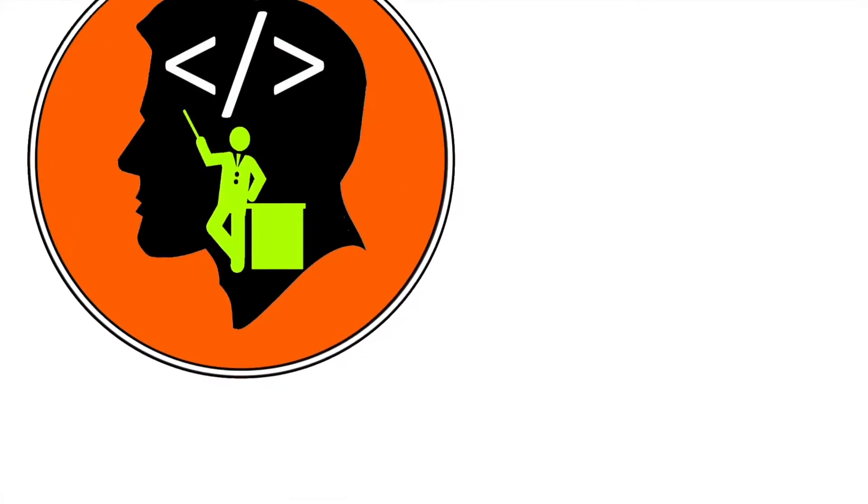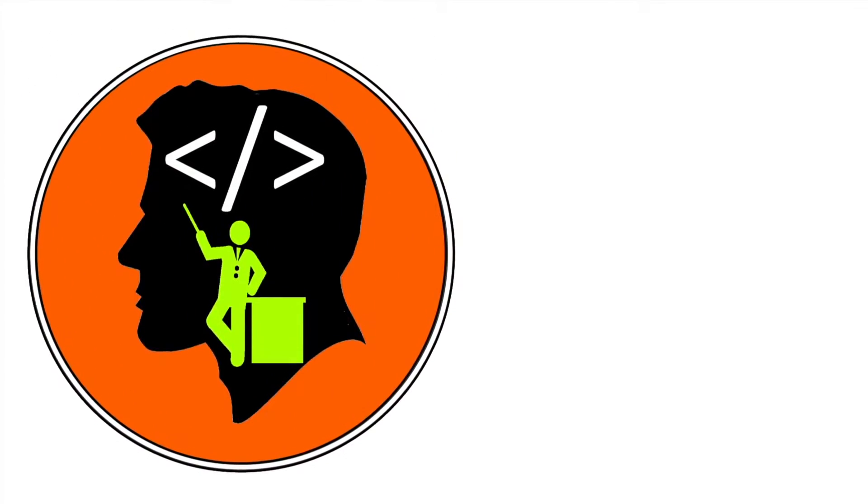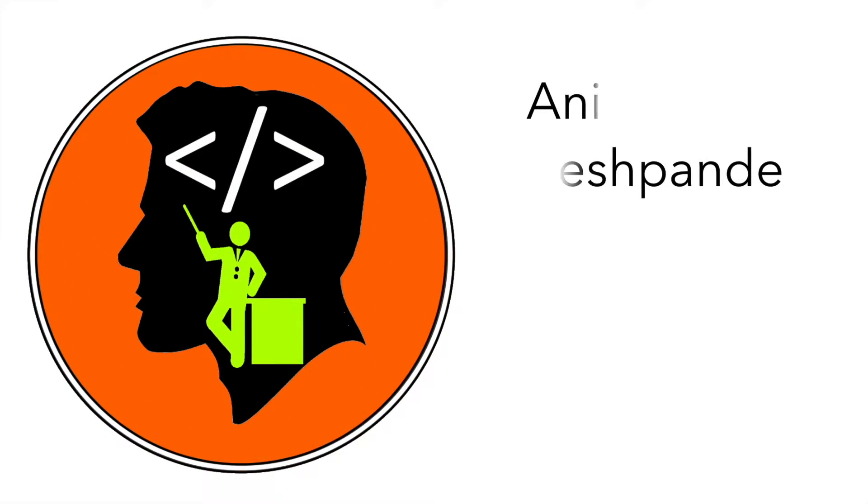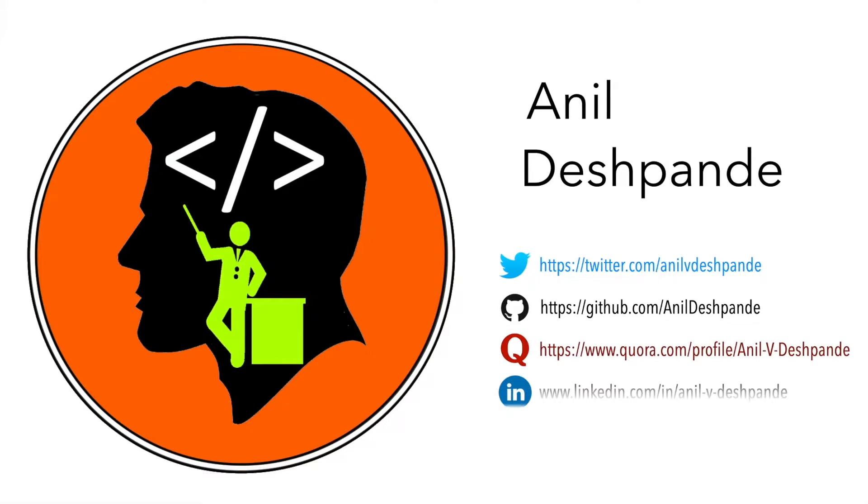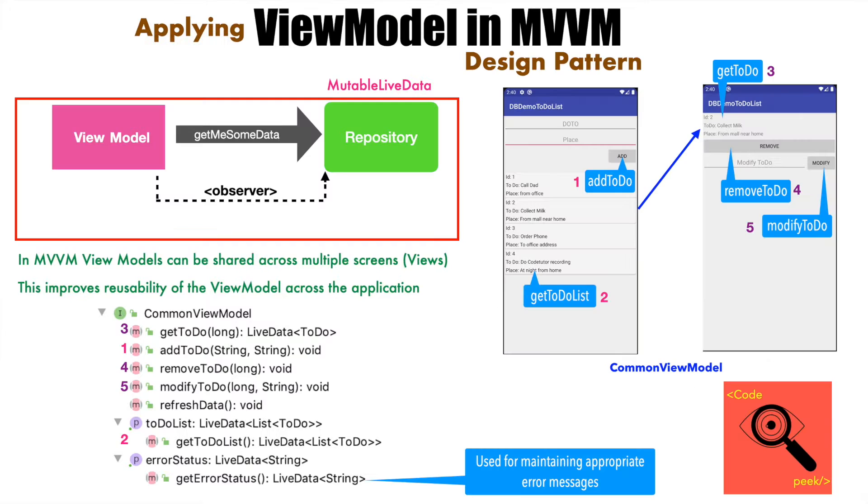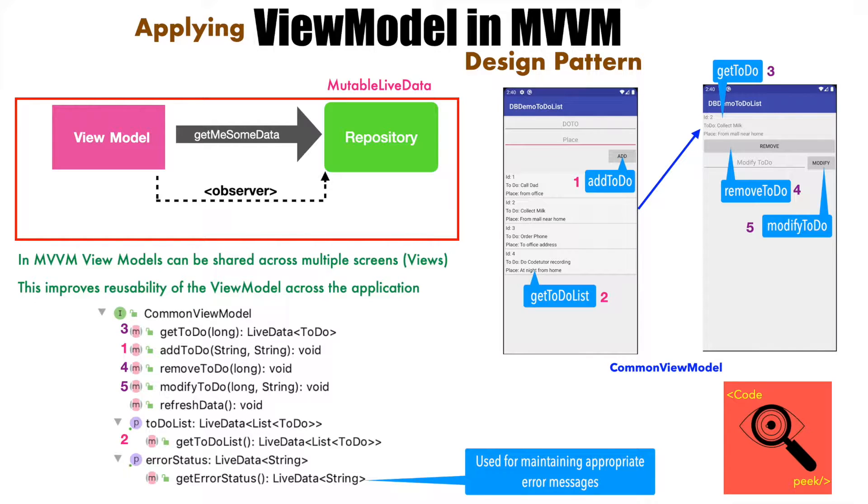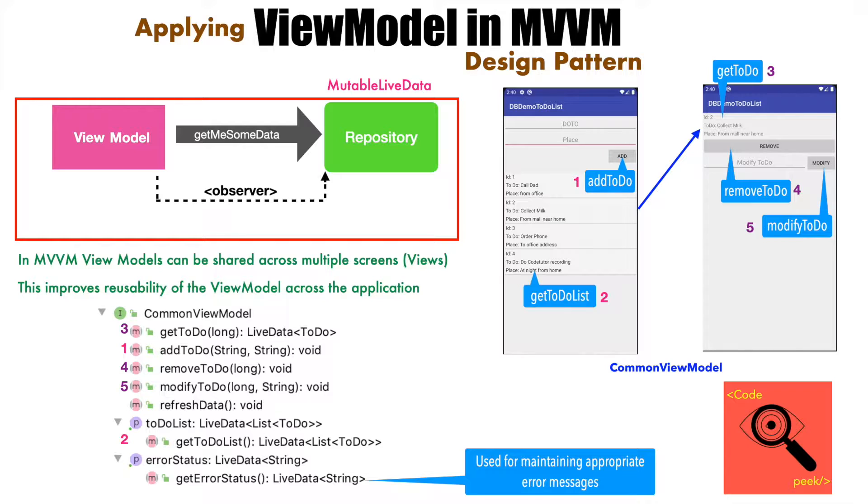Hi folks, Co-Tutor here and my name is Anil Deshpande.